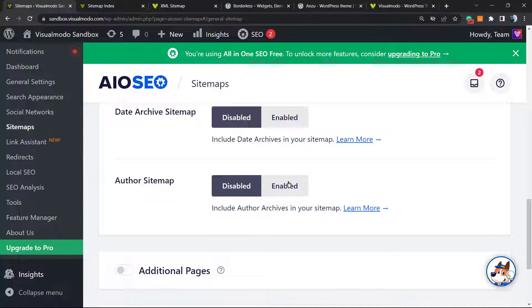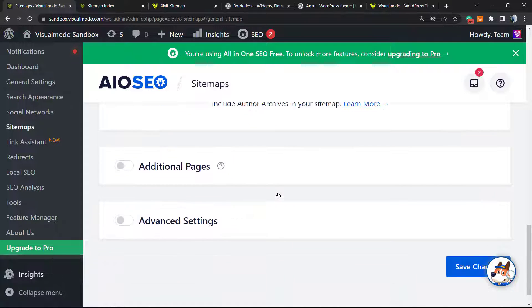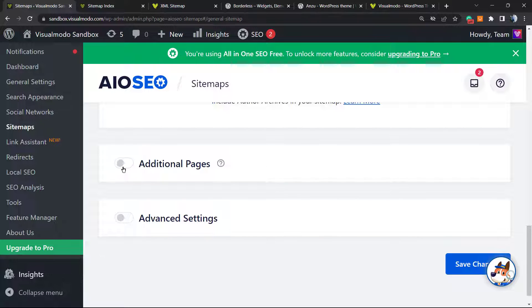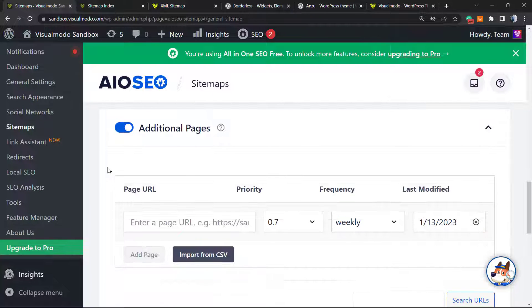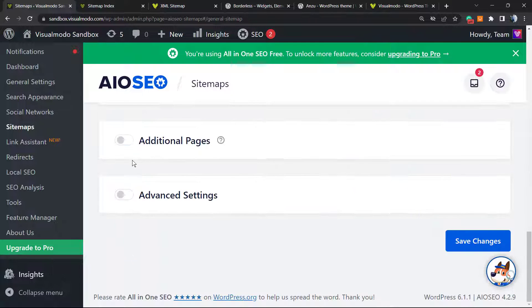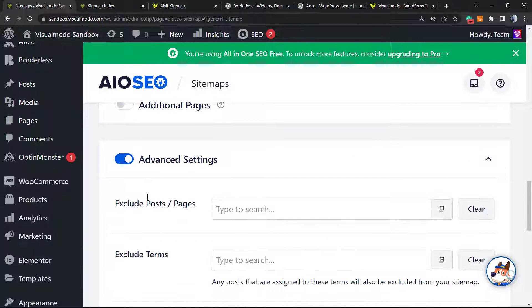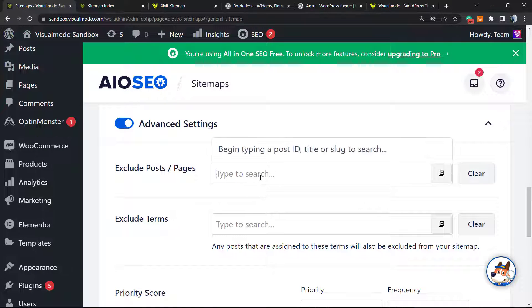We can enable the author sitemap in case you would like to have a sitemap for posts created by some person. Additional page - in case you want, you can add this using the page URL.